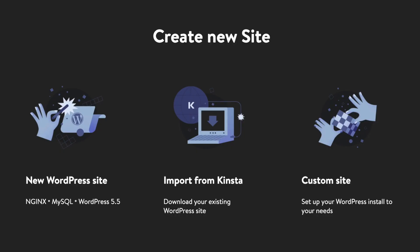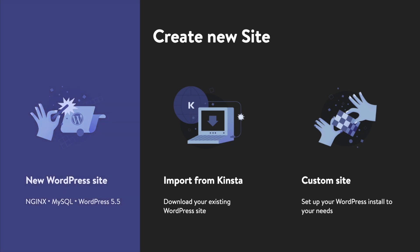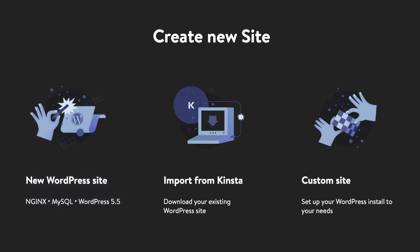There are three options for creating a new site in DevKinsta. First, the new WordPress site option which will create a vanilla WordPress install with Nginx, PHP, and MySQL, along with the latest stable version of WordPress core.